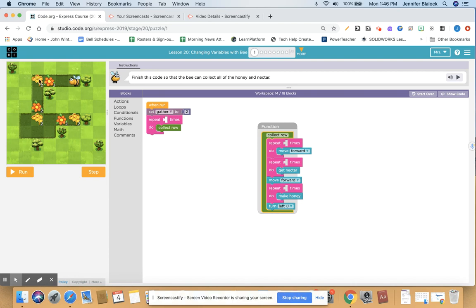Continuing the pseudocode: forward, forward, get nectar, forward, make honey, turn left — and I'd repeat that pattern three times total. I hear a pattern as I say that: move forward, get nectar, make honey, and this little number two tells you how much nectar you have to get and how much honey you have to get.